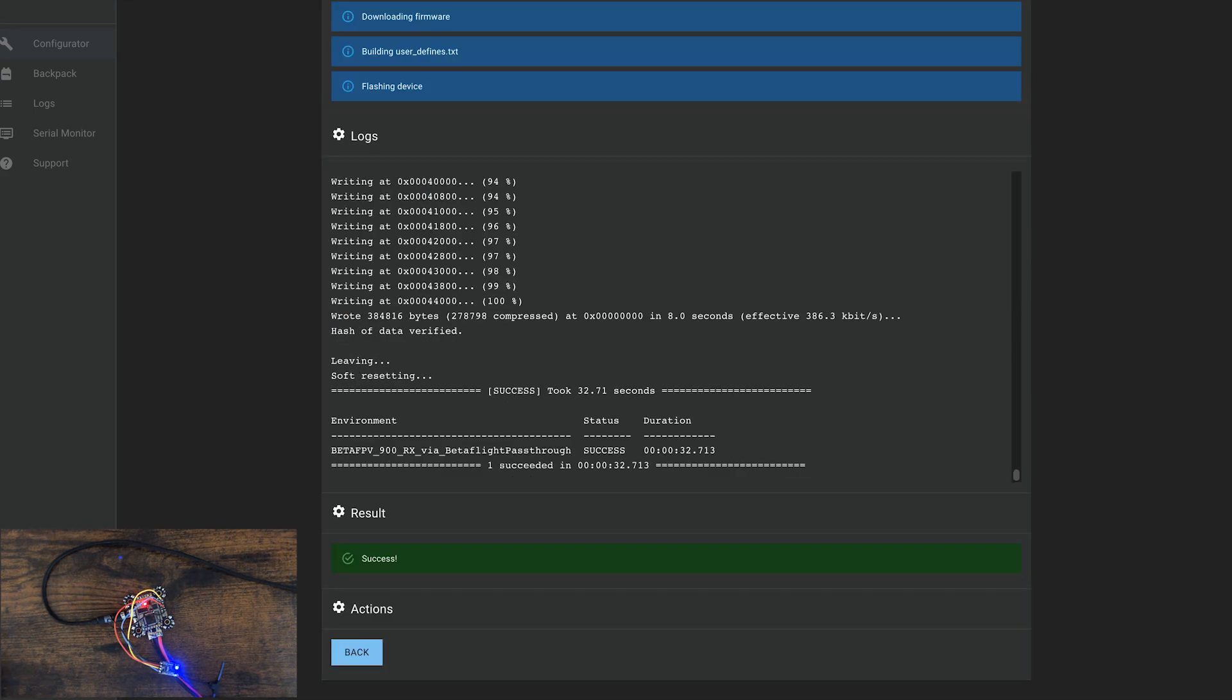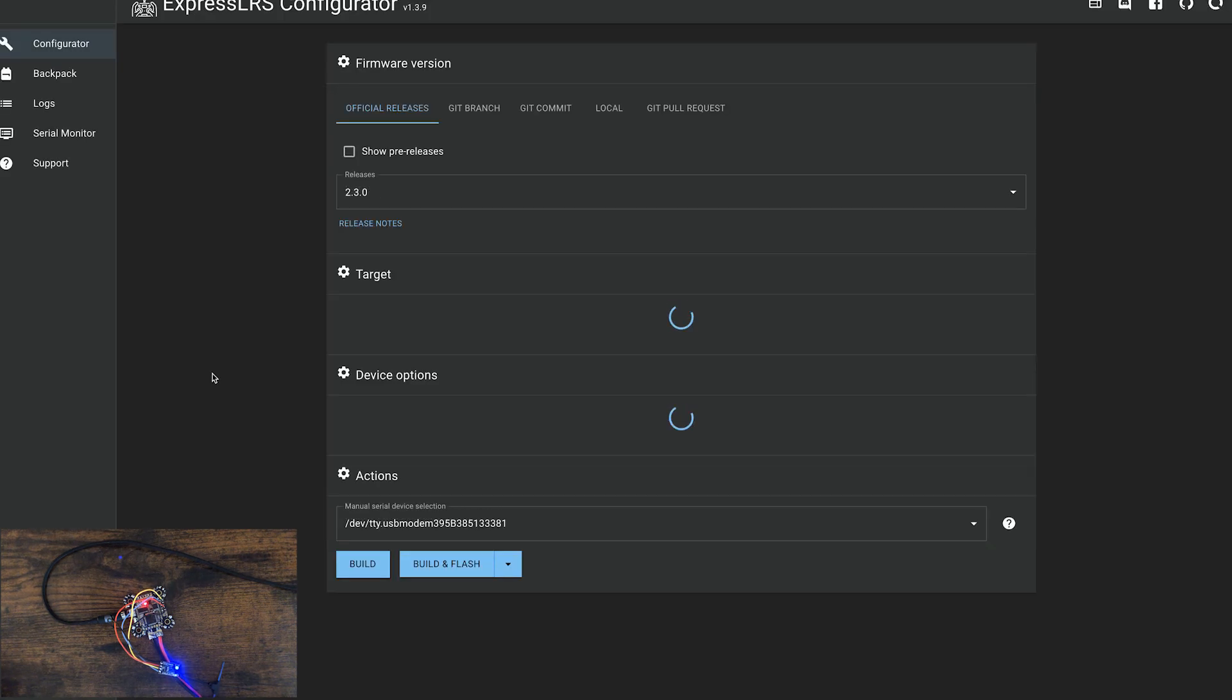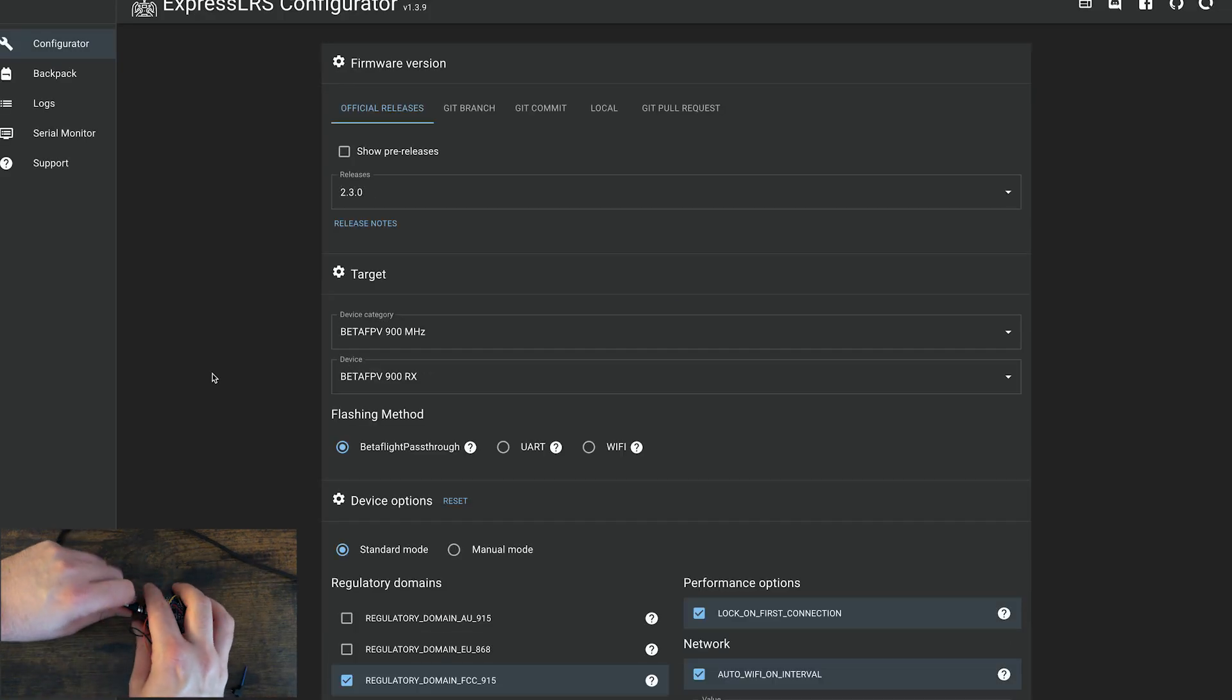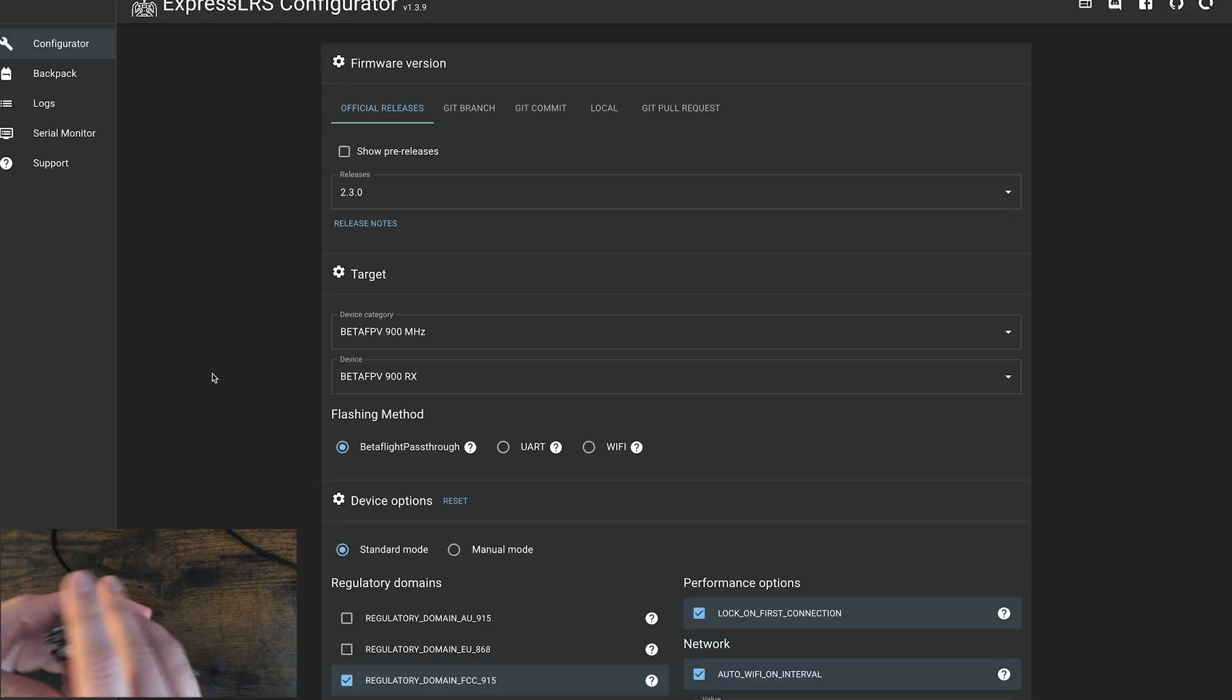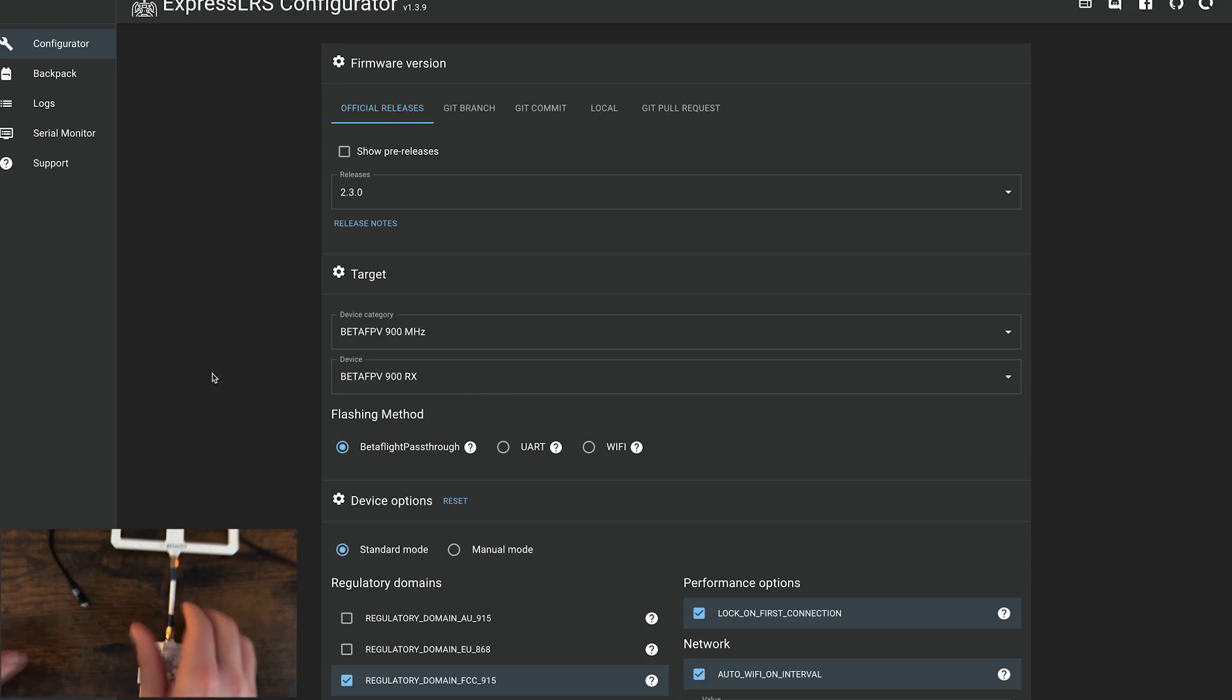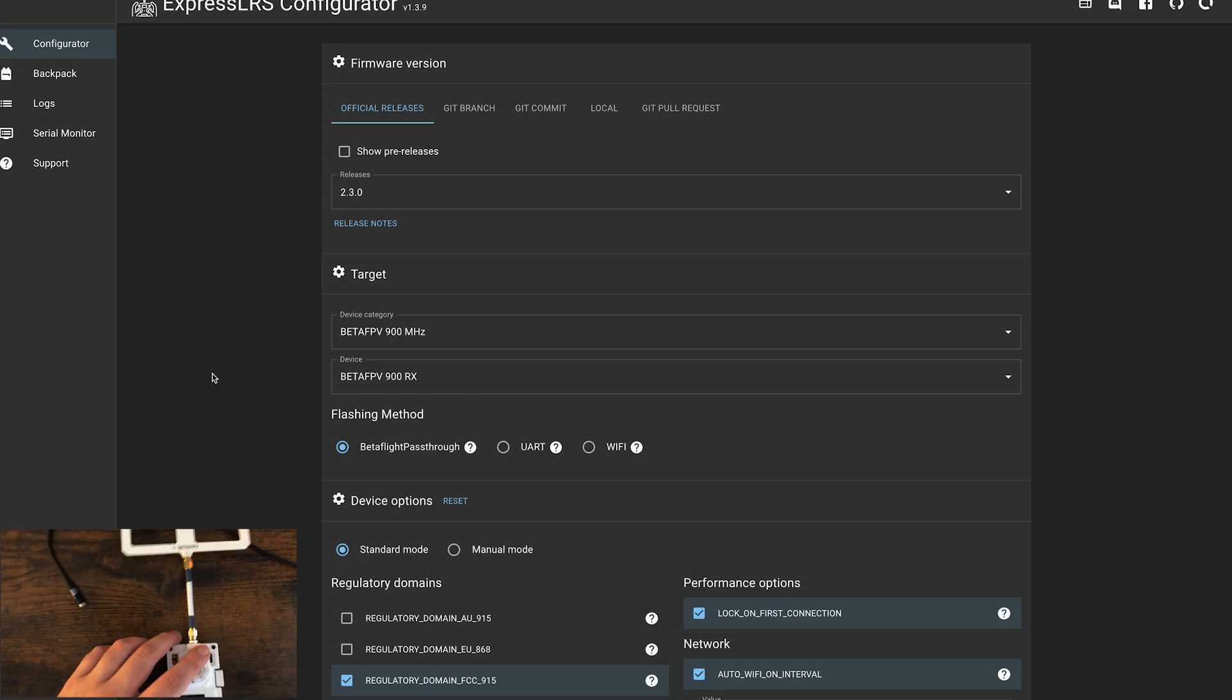So that's the receiver. Now we can hit back. I will unplug the receiver, and now we'll plug in the transmitter.